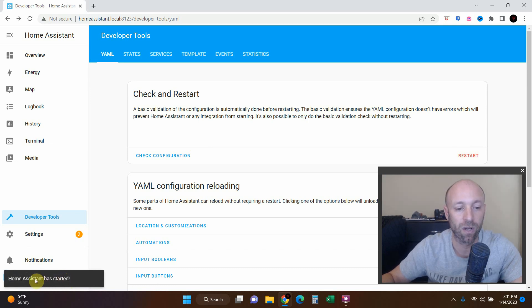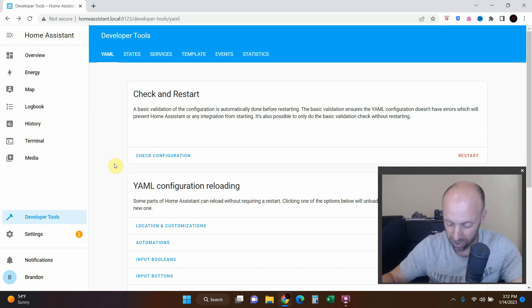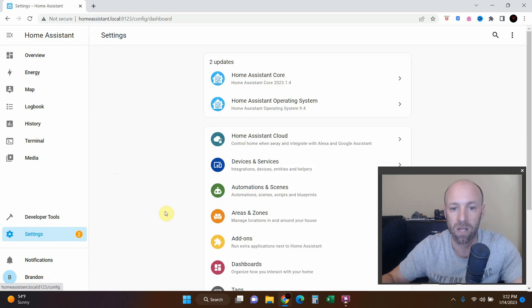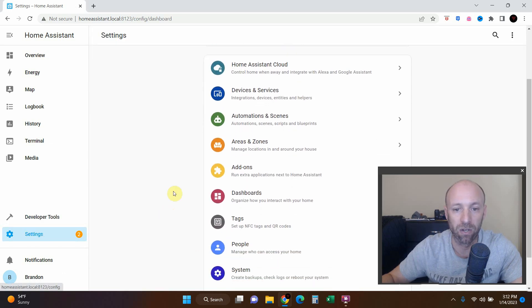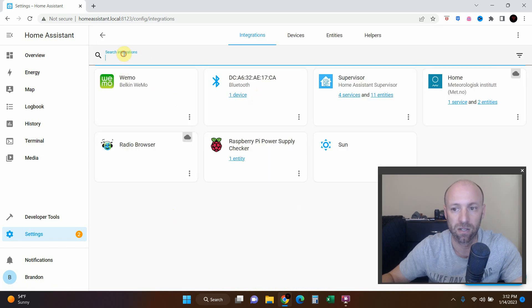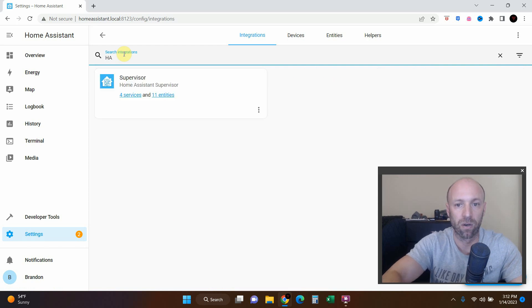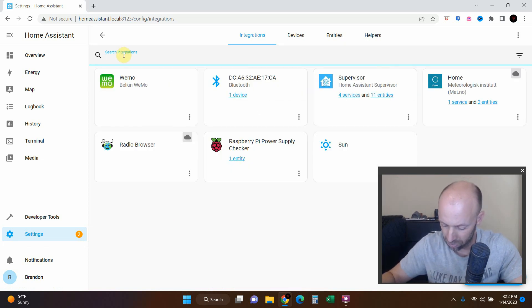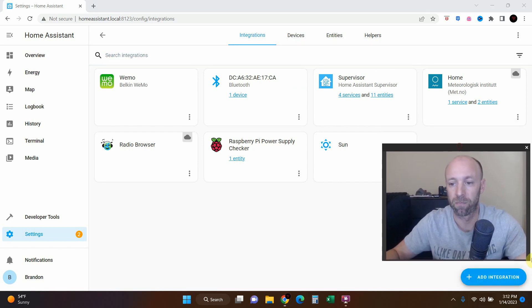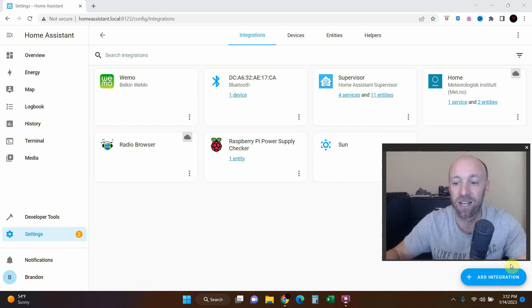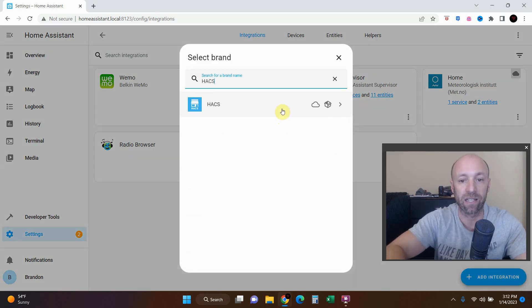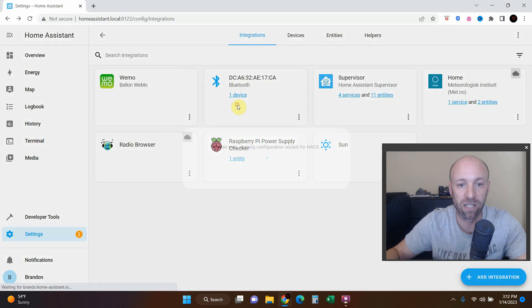Okay, so Home Assistant has started. Now from here we can go to settings again and now we can go to device and services. All right, now we can search. Oh no no no. All right, this camera face is messing me up. So you can go to add integration and then we can search for HACS. There it is, let's click on it.